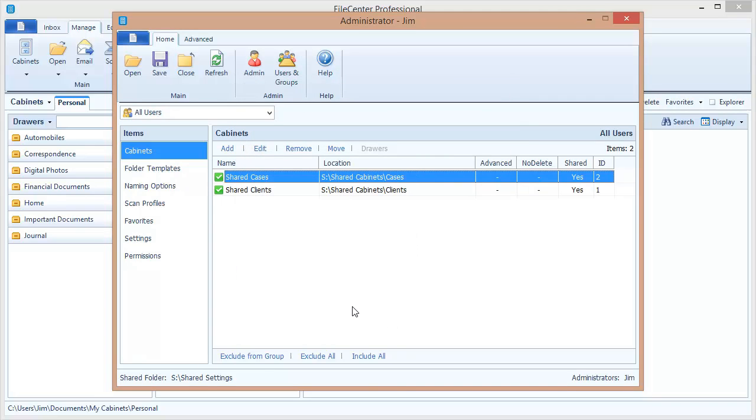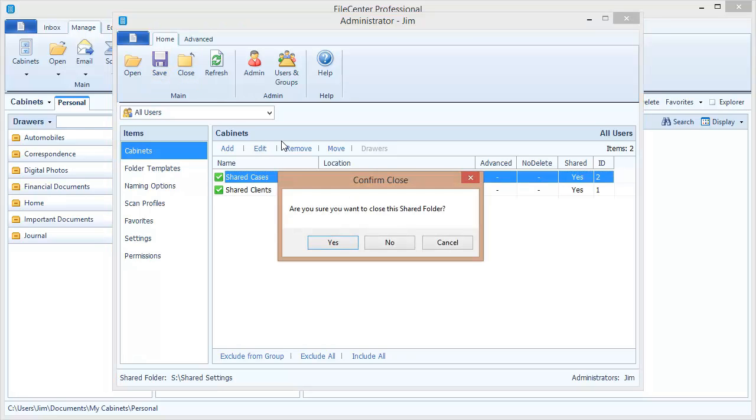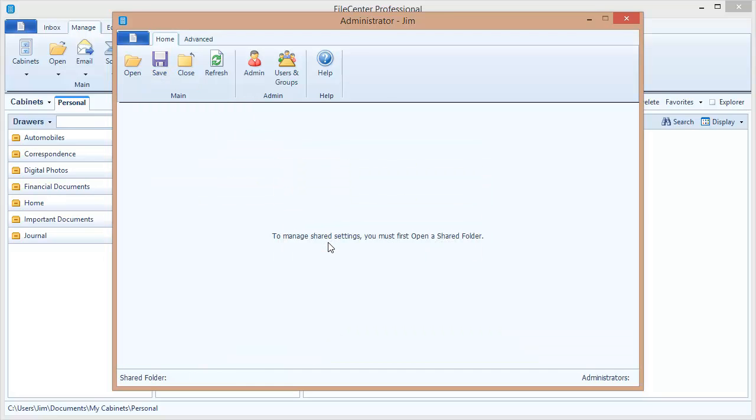With two cabinets added in my configuration, let's now switch gears and go over to FileCenter and see how to bring these in. First thing I want to do is save this configuration to make sure that it gets written out to file. And then I can close it. And I'm going to close my admin tool.